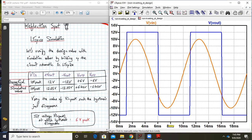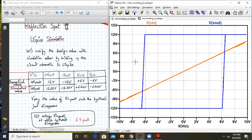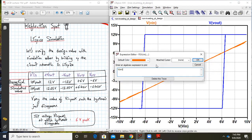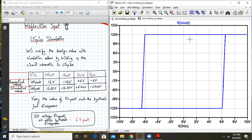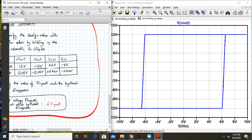Now let's check the output hysteresis curve, which is Vout versus Vin. This is my hysteresis curve as predicted. This is my plus Vsat point and minus Vsat point. This is my VLTP and this is my VUTP. So this was my desired result.